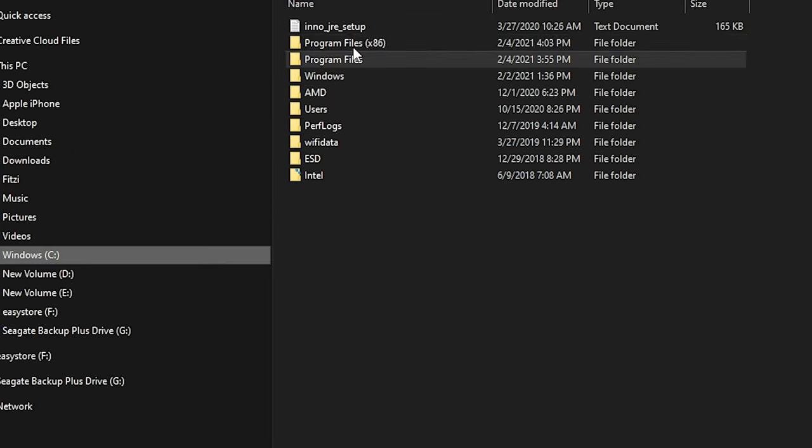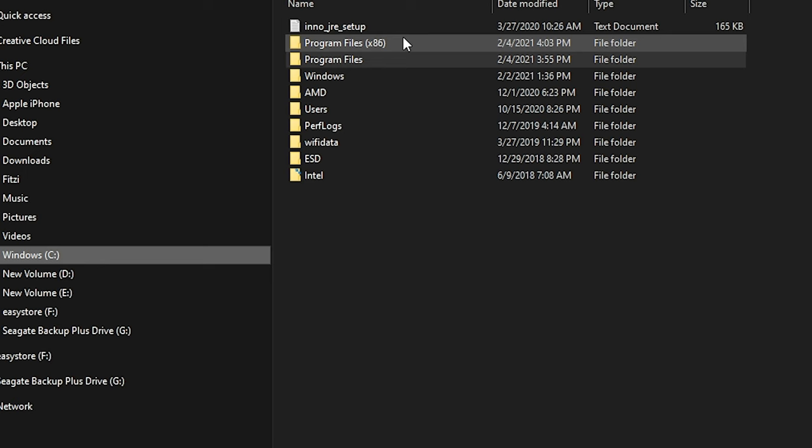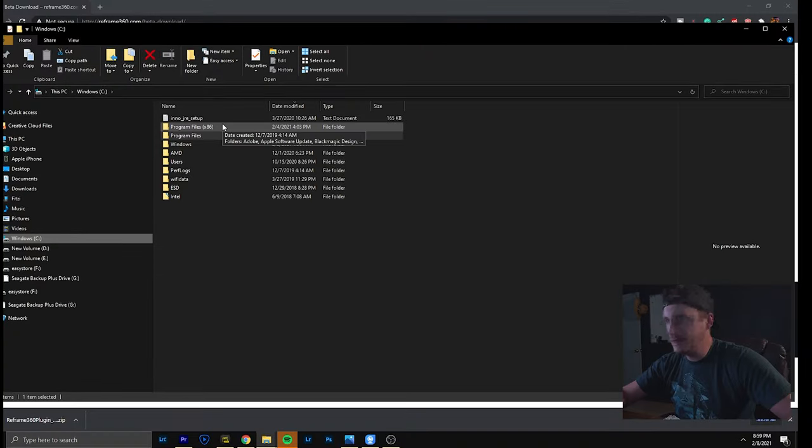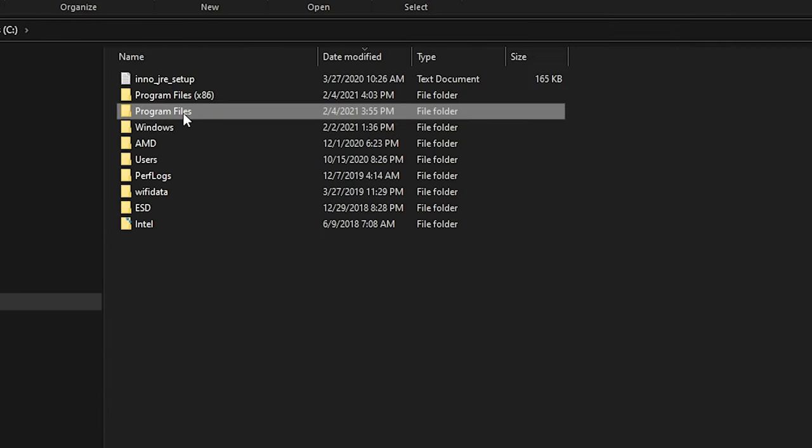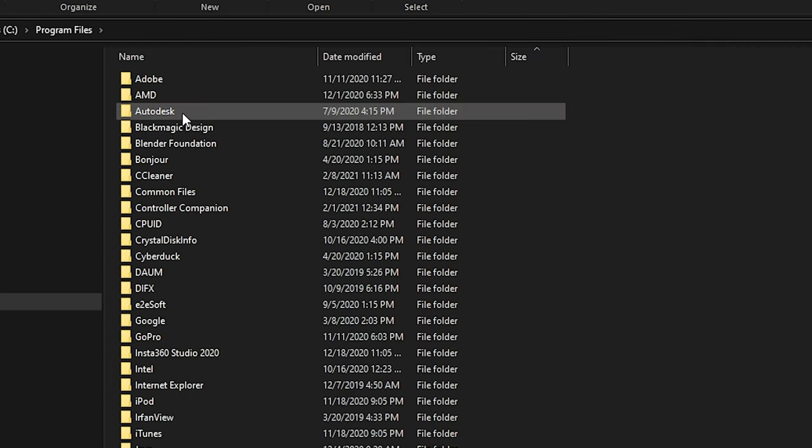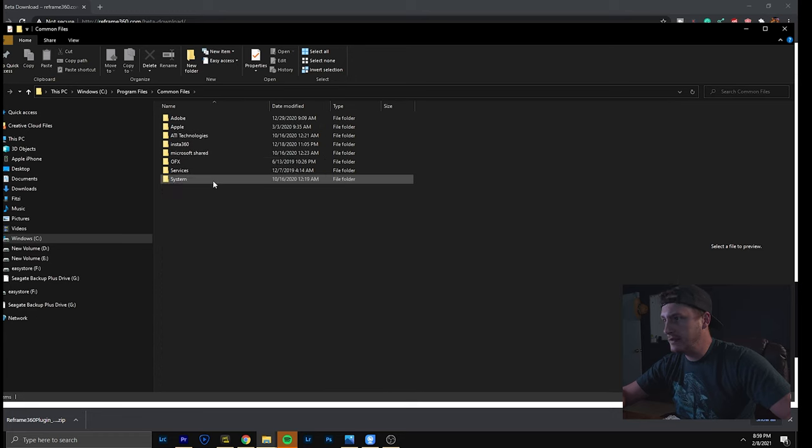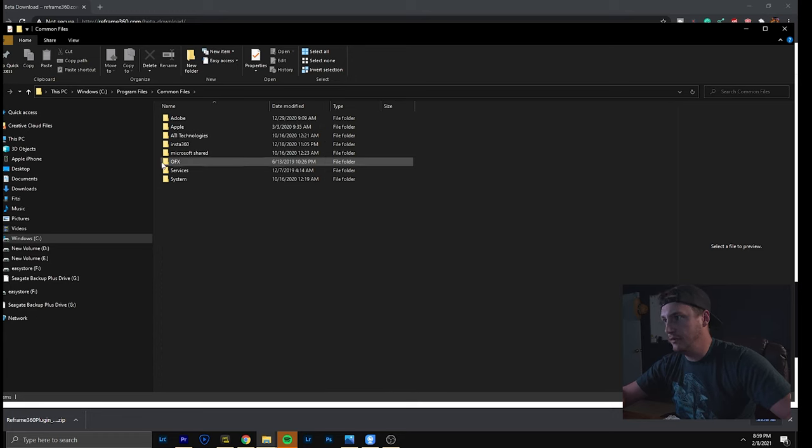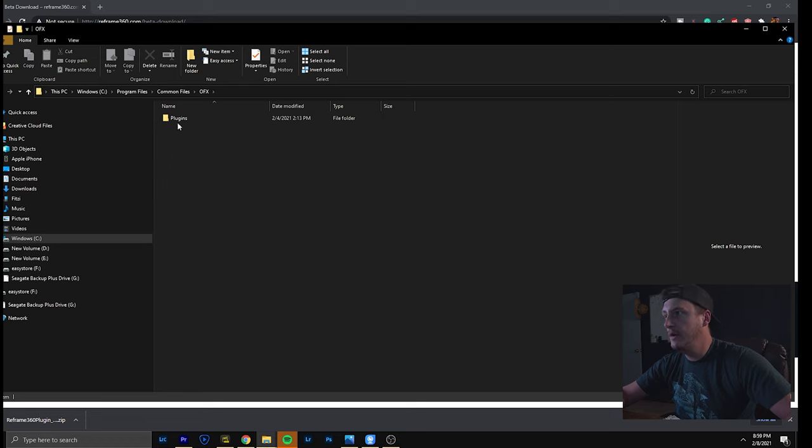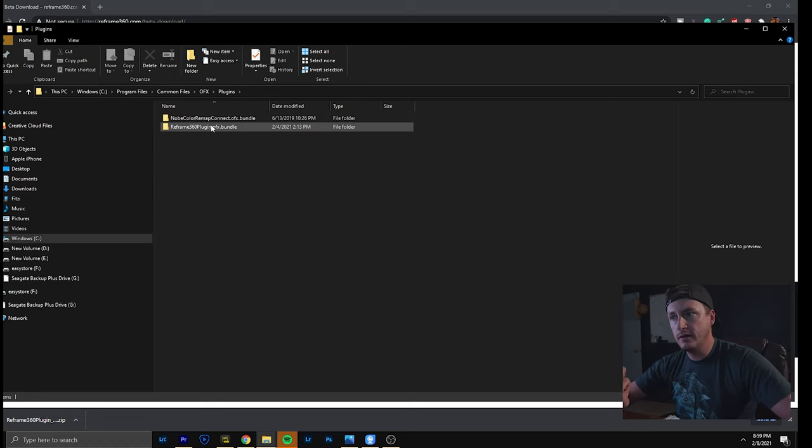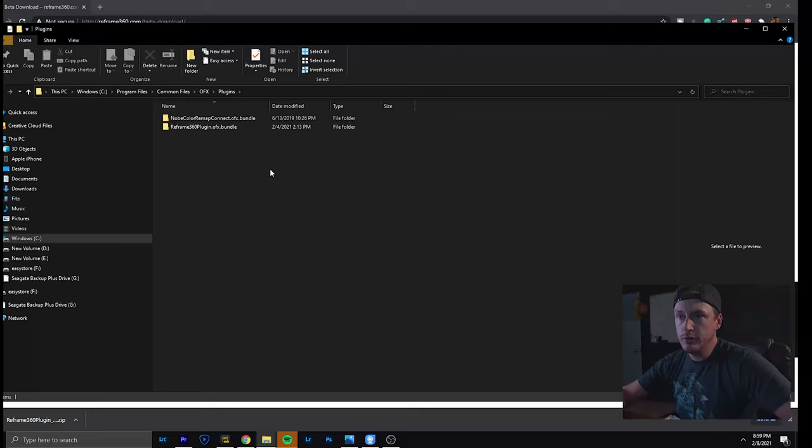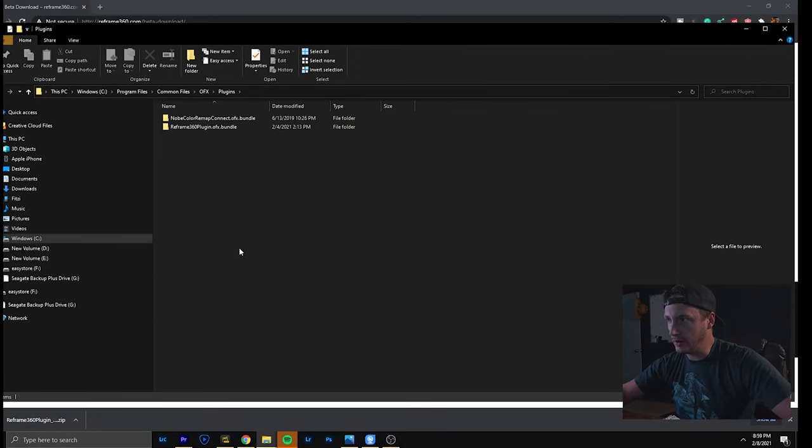If you go on to C programs there's two. You have the 86 or 64. You go to program files, the regular one, common files then OFX and you click on that. Don't change the name. Go on plugins, throw it in there and you're good to go. You maybe have to restart your computer or restart DaVinci Resolve, but it should just work.